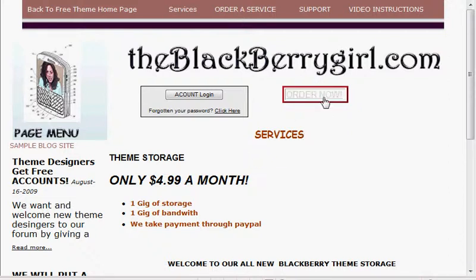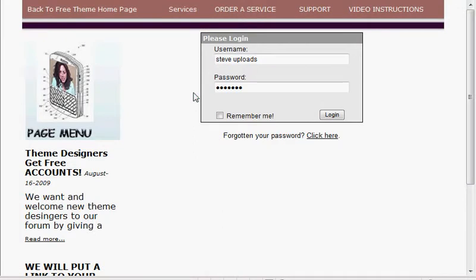Obviously, you have to order the account and pay for it. Once you pay for it, you'll receive an account login name and password. Go to your account login, which is on the BlackBerryGirl.com, and then go to login.